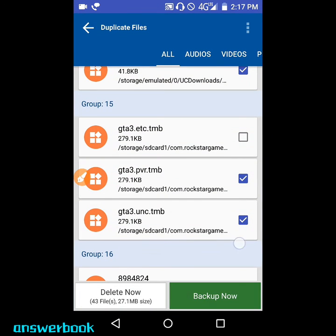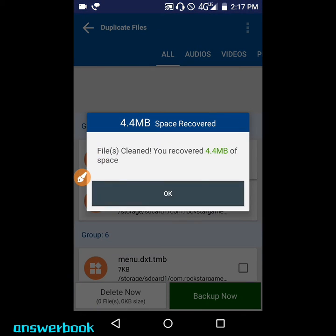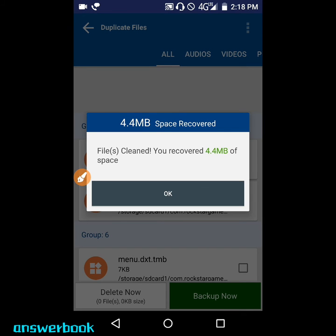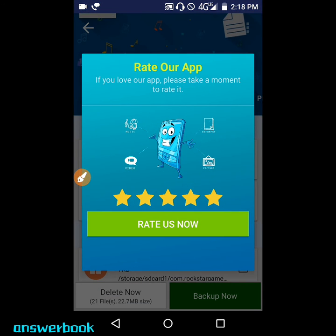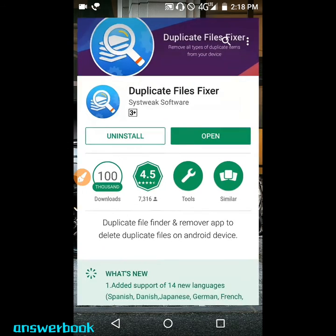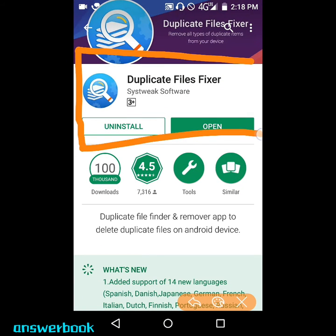Select the files and press 'Delete Now,' then press 'OK.' 27 MB of files have been cleared and 4.4 MB of space has been recovered. This is a really good app — you can rate it too. I have already rated it.